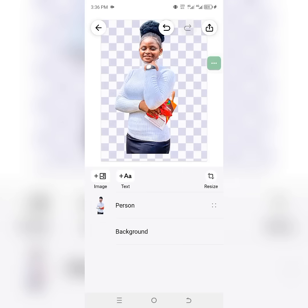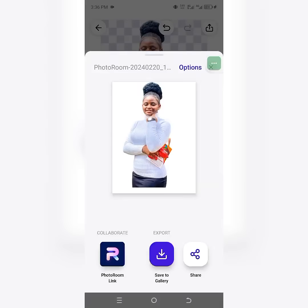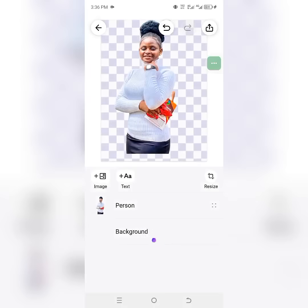After that, click on the download icon at the top right, then click 'Save to Gallery.' Your image is saved to your gallery and you're done. Hope you enjoyed this video — go ahead and click the notification icon and subscribe to this channel for more wonderful and educational videos.